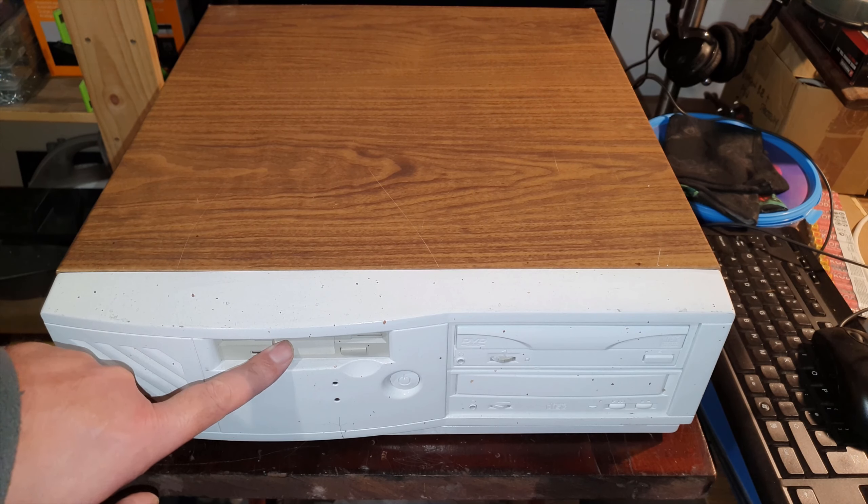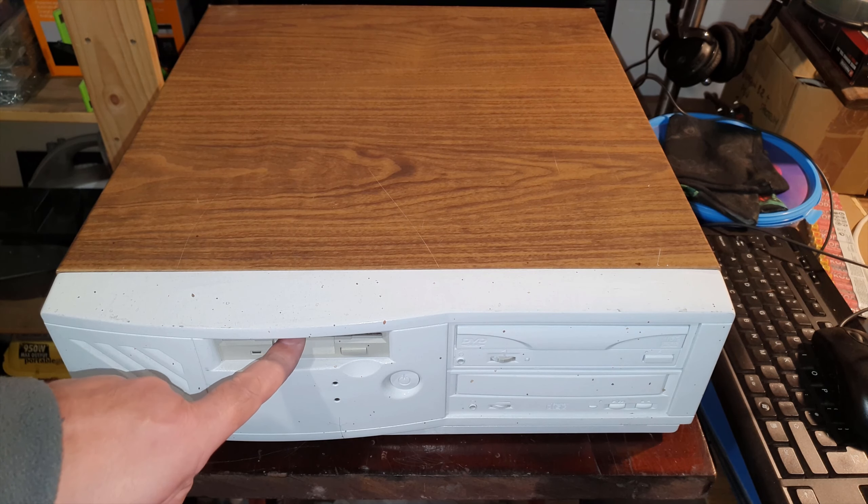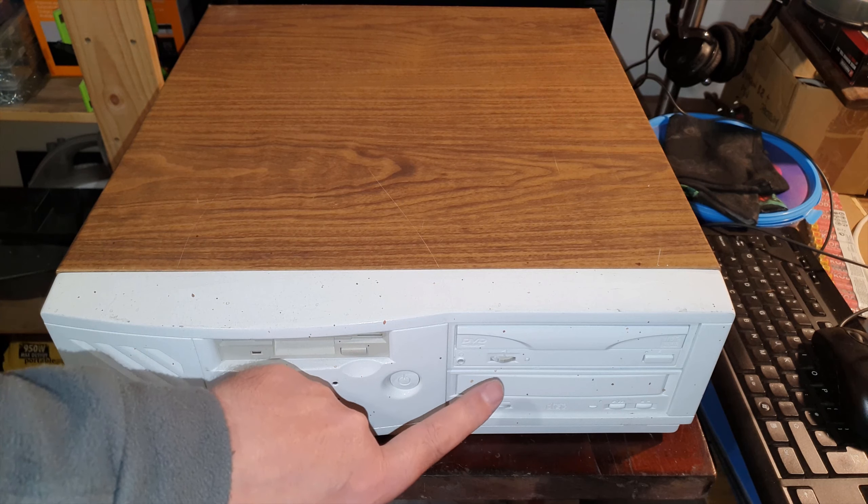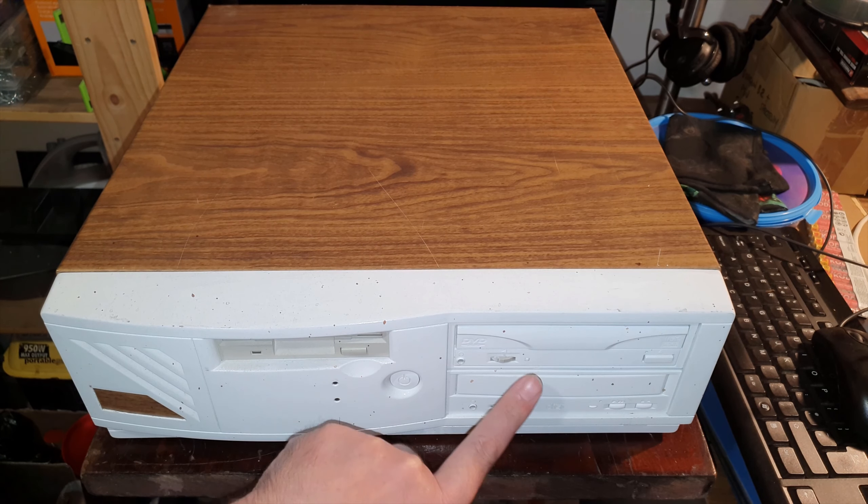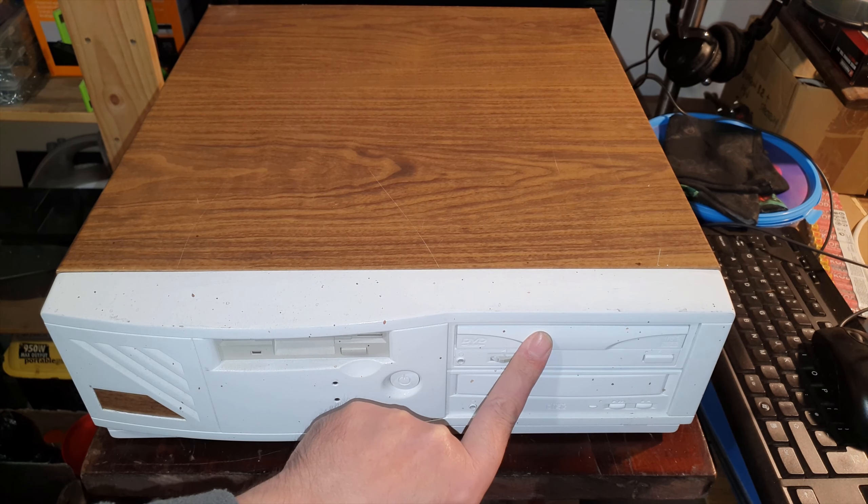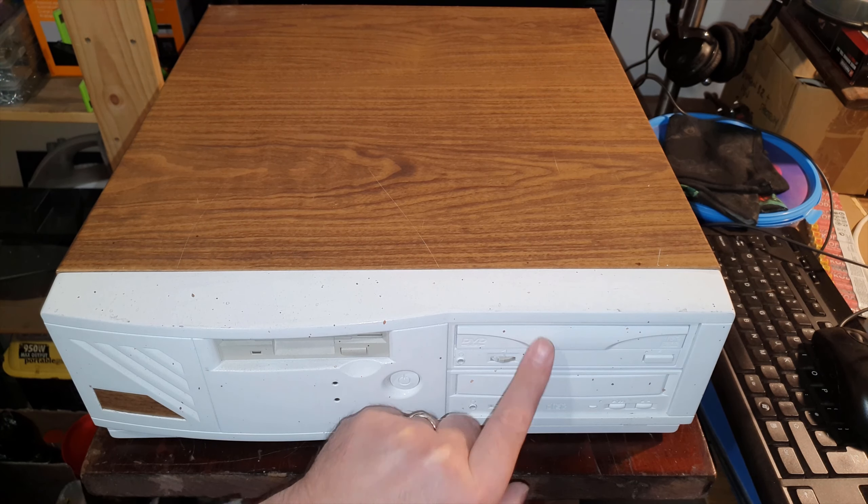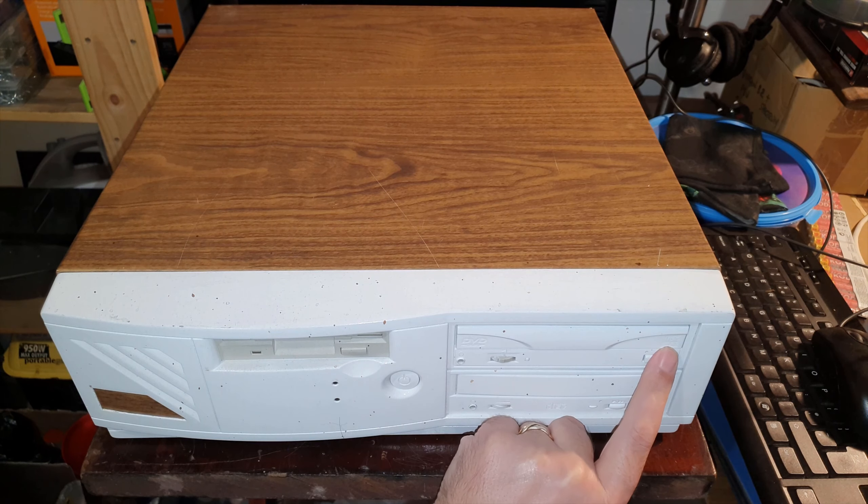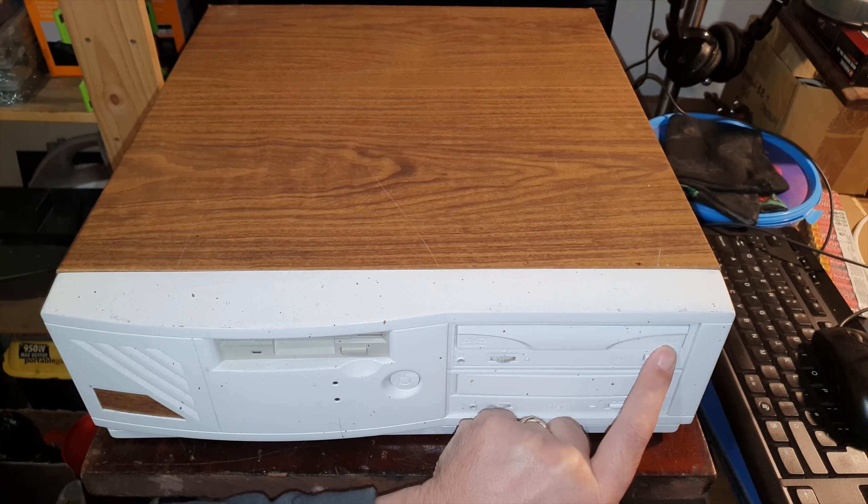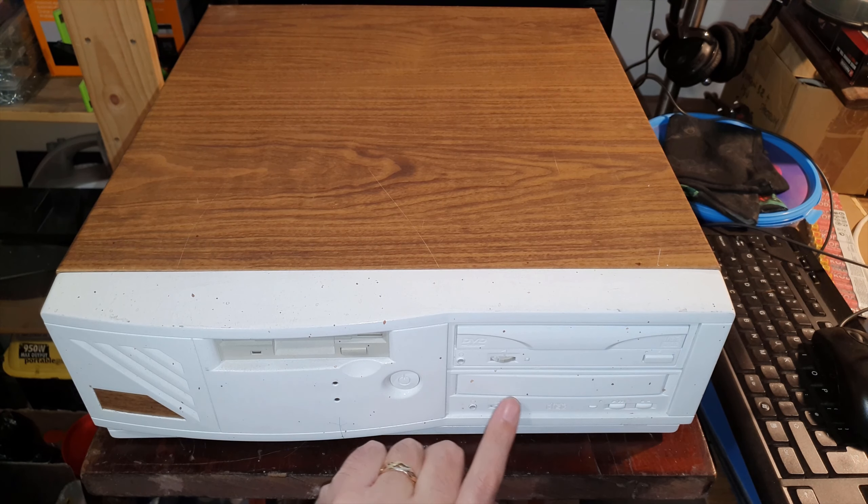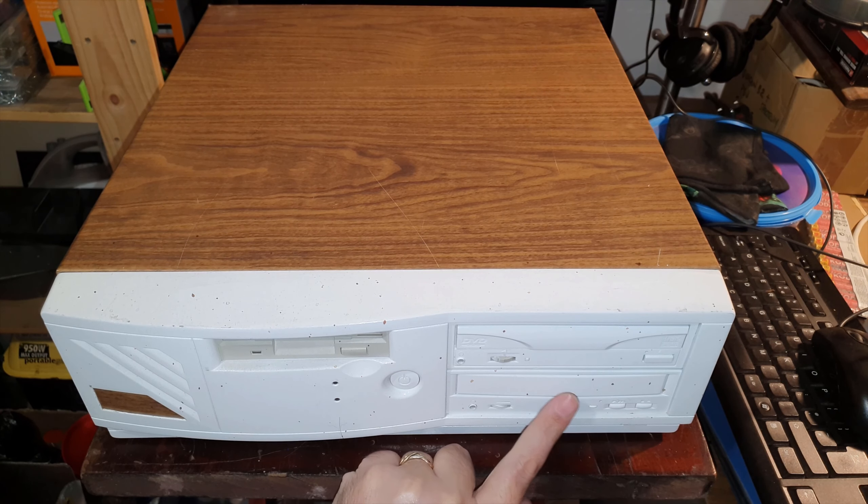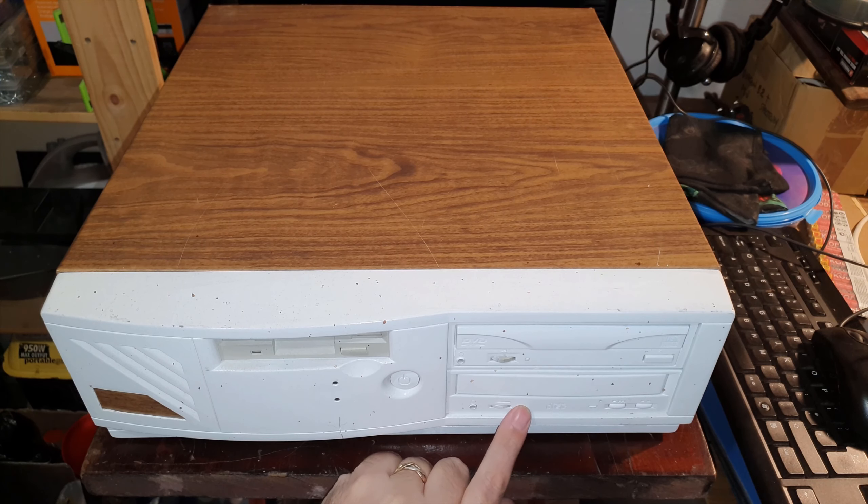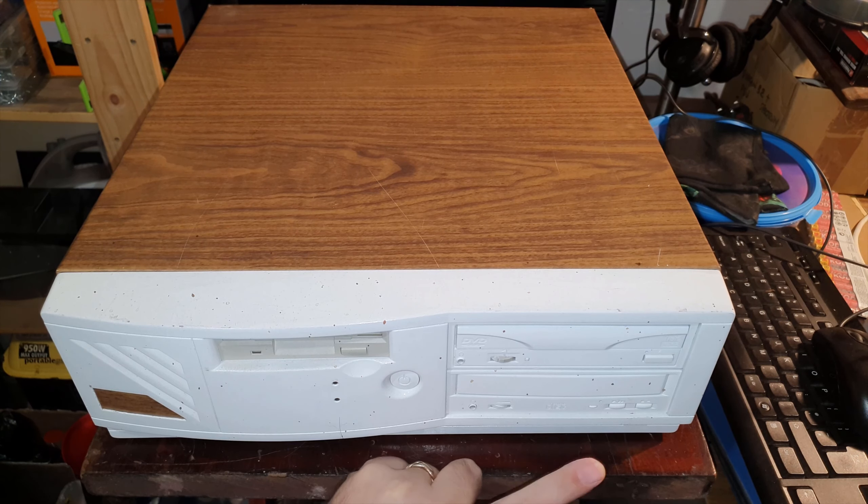You have a single 3.5 inch floppy here and two disc drives. The top one is a DVD drive, I'm not sure if it's a burner or not. Yeah it's recordable it says, and as far as I remember this is just a CD drive. Yeah it just says compact disc.